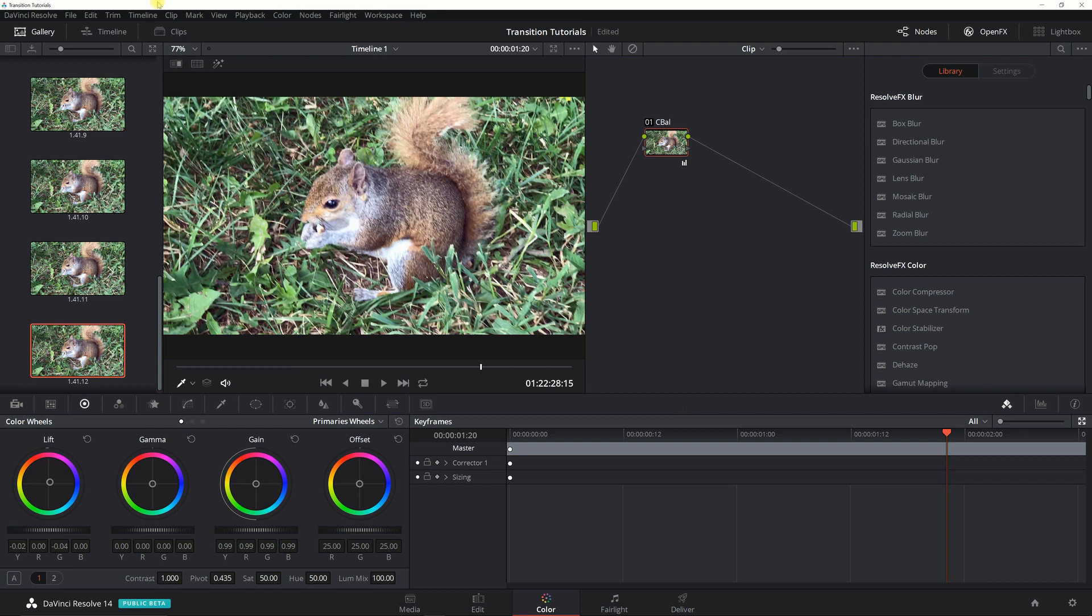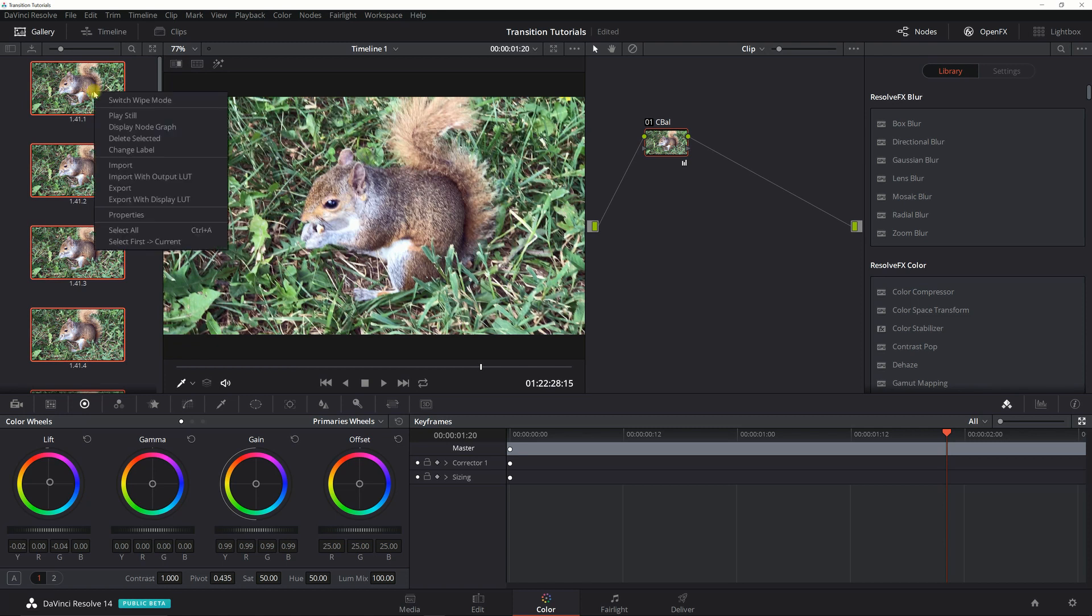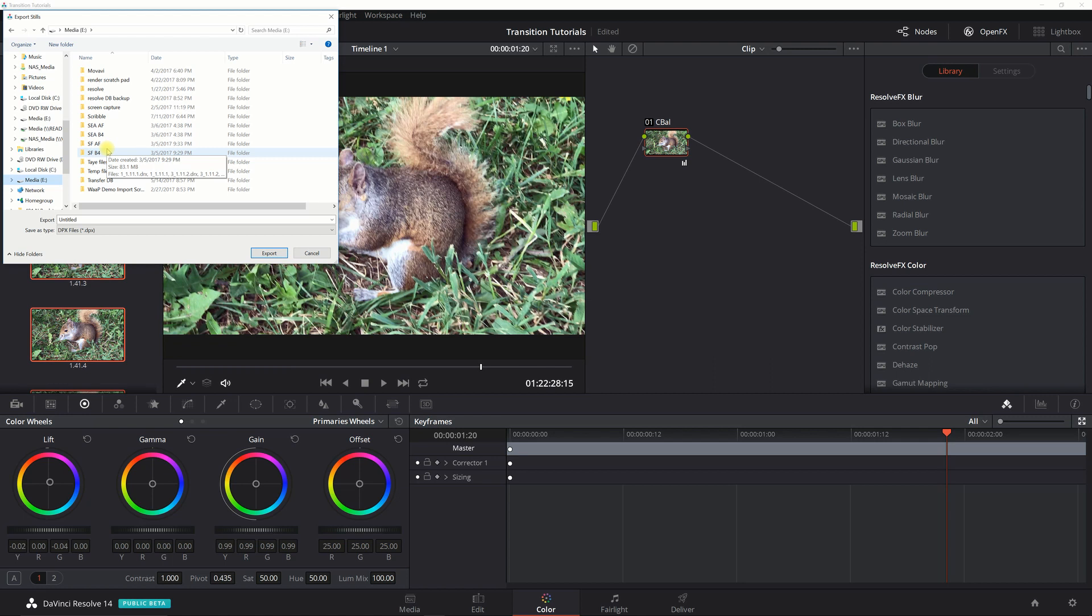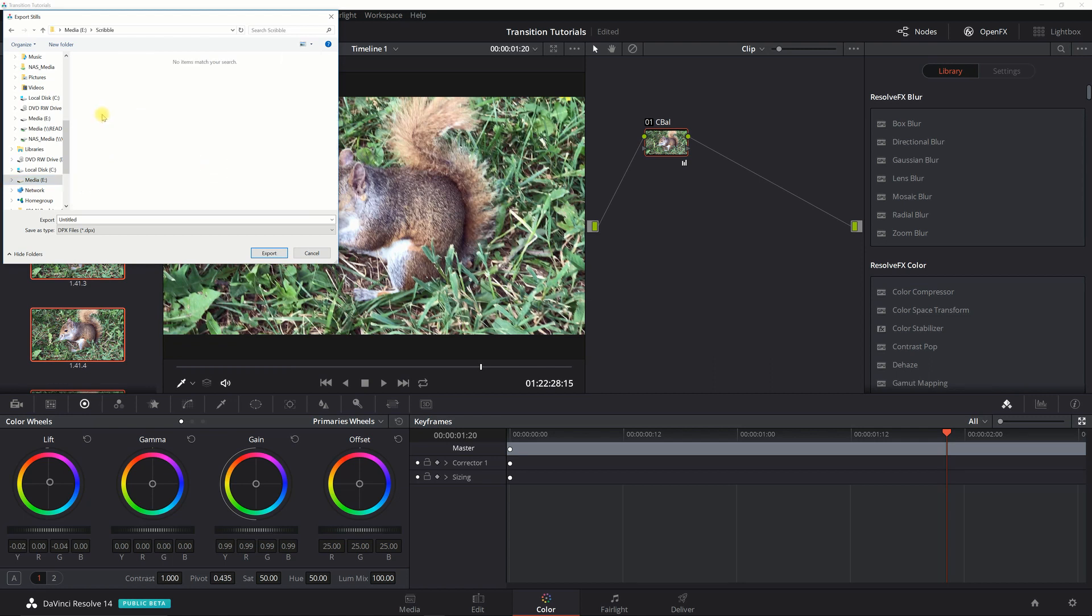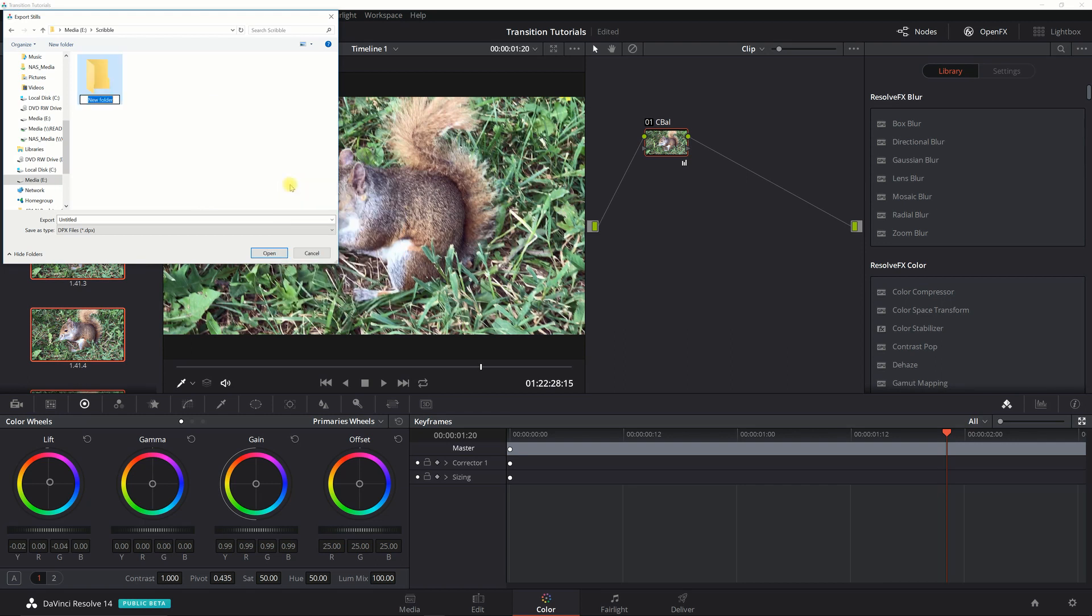The next thing you want to do is select all those, right click, export. In my case here I've got a folder called scribble and I'm going to create a new folder in here called sequence one, sequence one before.